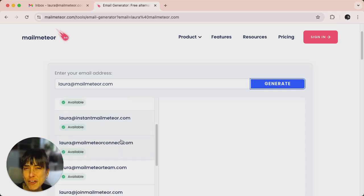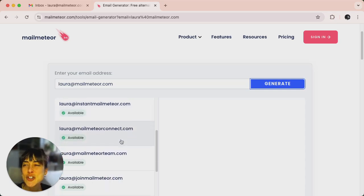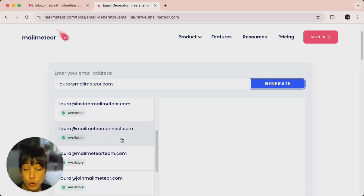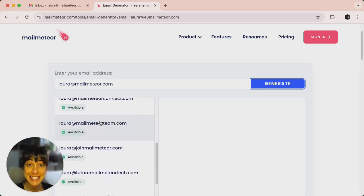This is great for finding a unique or professional email or even for privacy reasons. It even checks for availability.